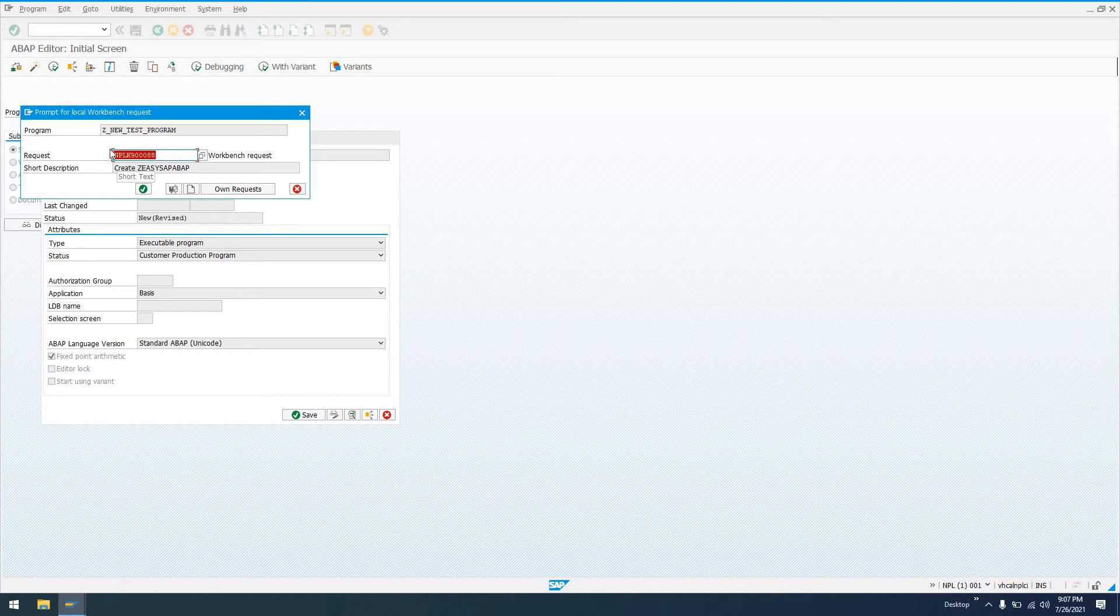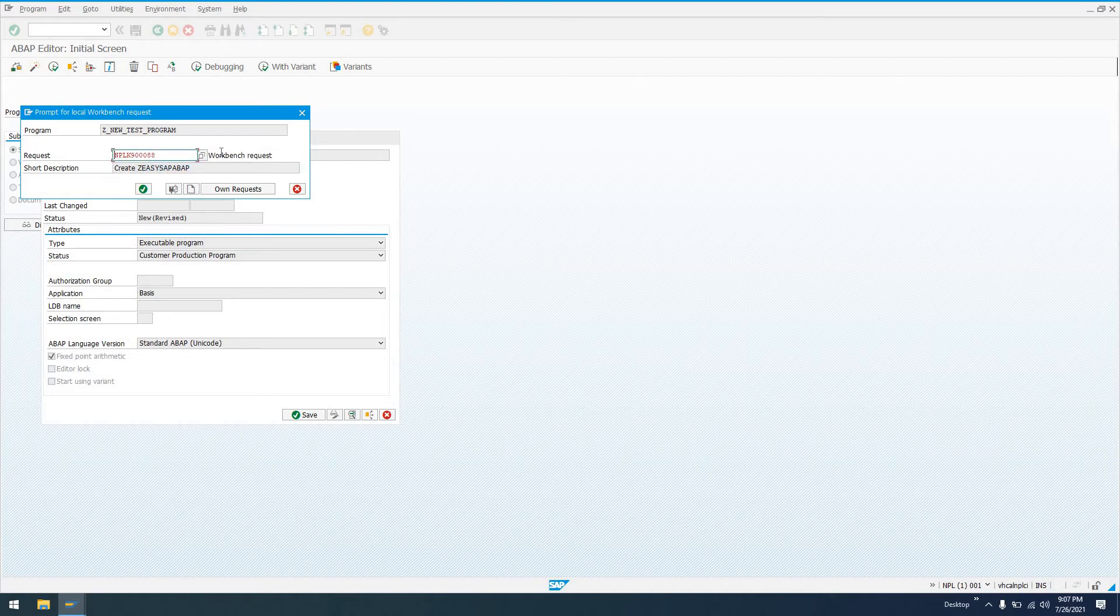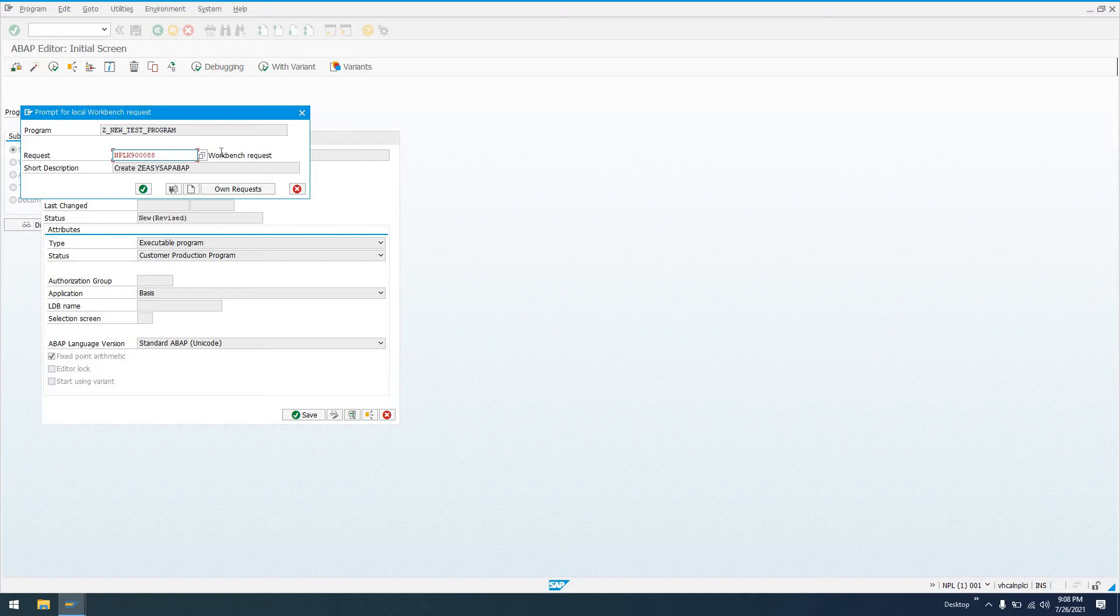I have right here a request that I created earlier where I actually created the package ZEZSAP_OP. The request number itself is going to be the name of the system. So you'll see NPL. If this was a development system, maybe with a system named DEV, you'd see DEV, the letter K, and then the actual number of the transport request itself.